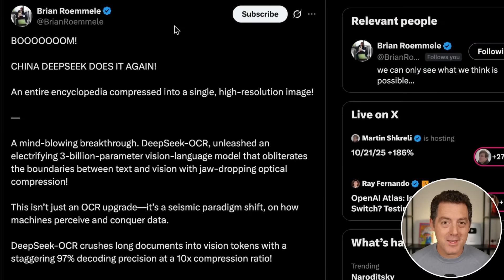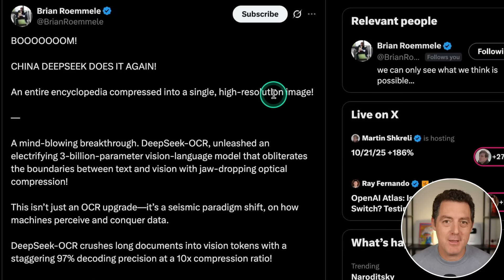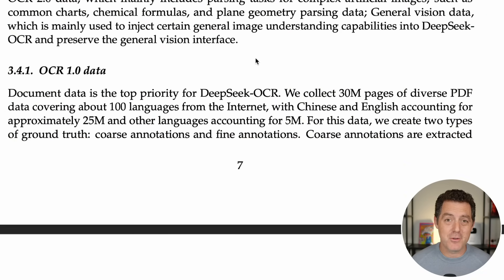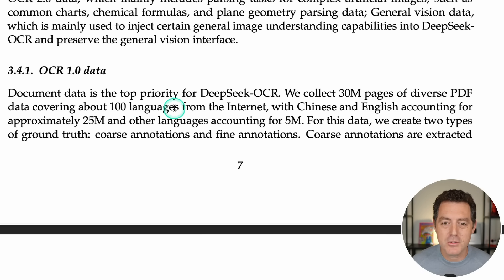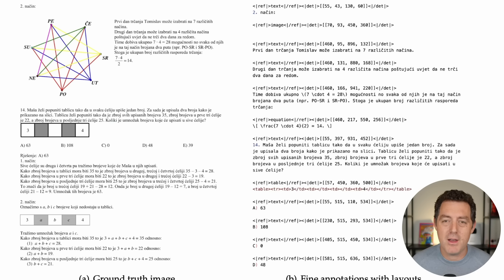Brian Rommel really highlighted why this is so impressive — listen to what he says you can do with it: an entire encyclopedia compressed into a single high-resolution image. The efficiency gains are incredible. So how did they actually train this model? In very DeepSeek style, they revealed everything in the research paper: they collected 30 million pages of diverse PDF data covering about 100 languages from the internet, with Chinese and English accounting for approximately 25 million pages and other languages accounting for 5 million. Here's an example of a ground truth image with fine annotations and layouts.